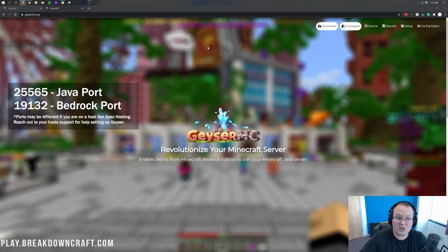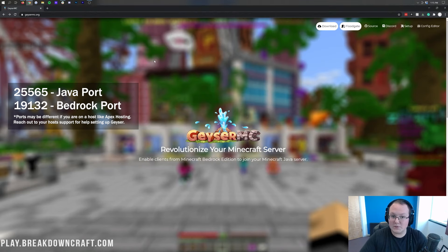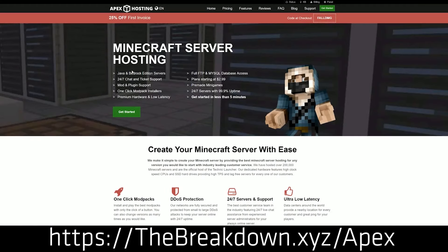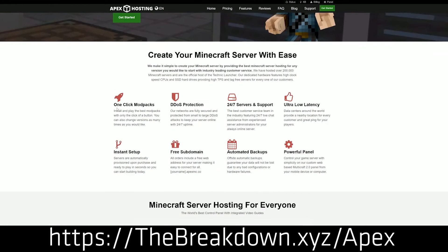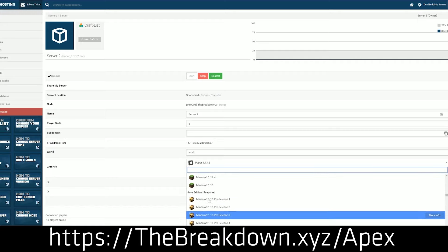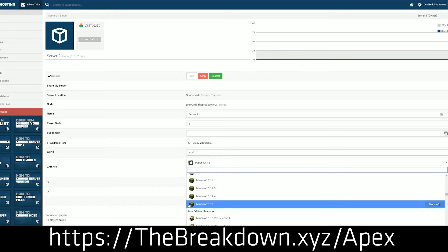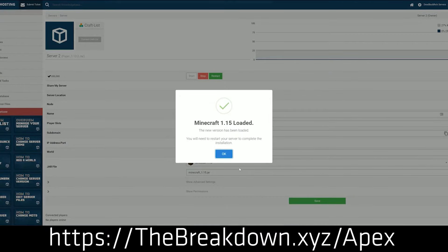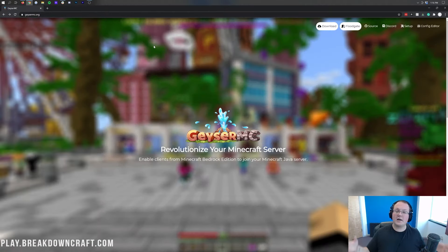All of this is going to be based on a Java server, so you're going to need a Java server set up. We already have a Paper server set up — that is what we would recommend running with this, by the way. You need a Paper or Spigot server to be able to run GeyserMC. We have an in-depth guide on starting a Paper server in the description down below. It's super quick and easy to start a Paper server with Apex Minecraft Hosting. Go to the first link in the description — thebreakdown.xyz/Apex — to start your very own Paper Minecraft server. Let's go ahead and get Geyser set up.